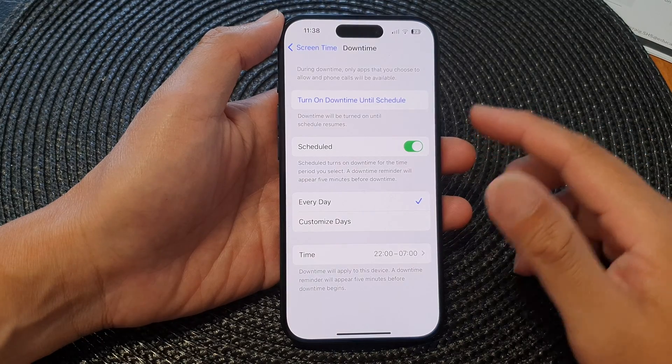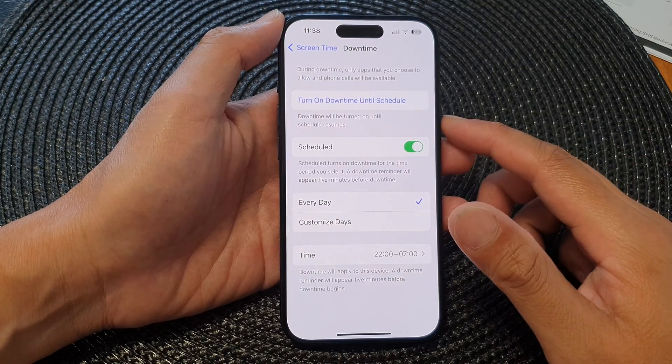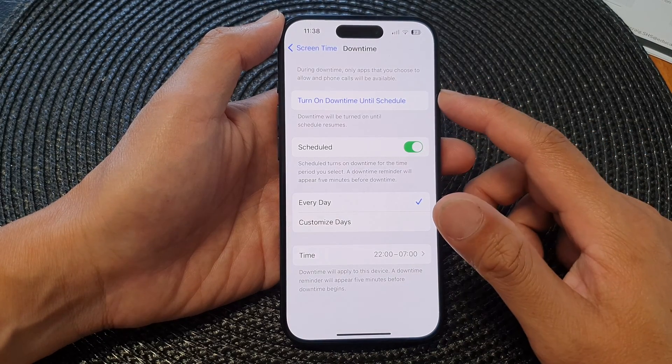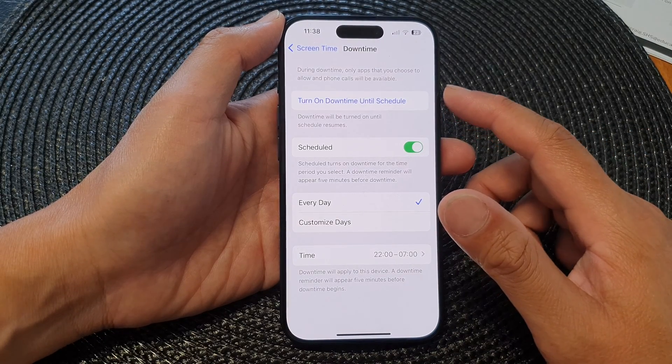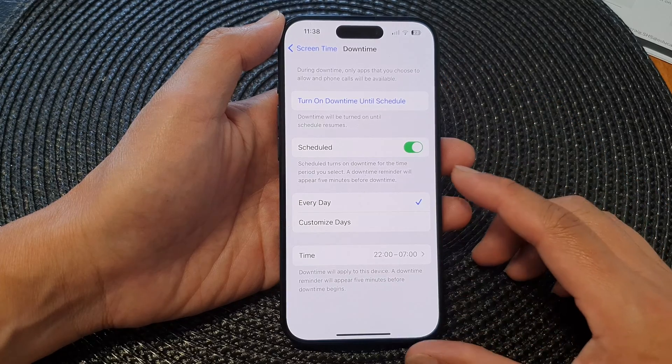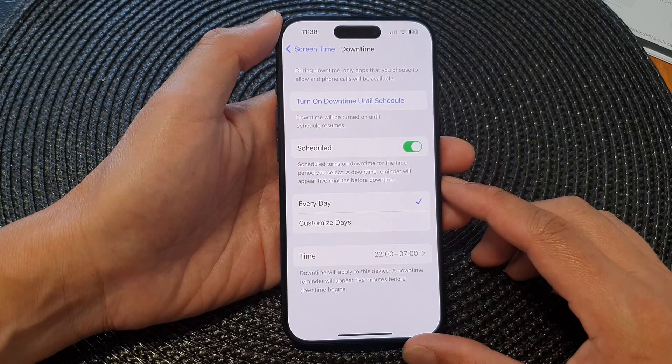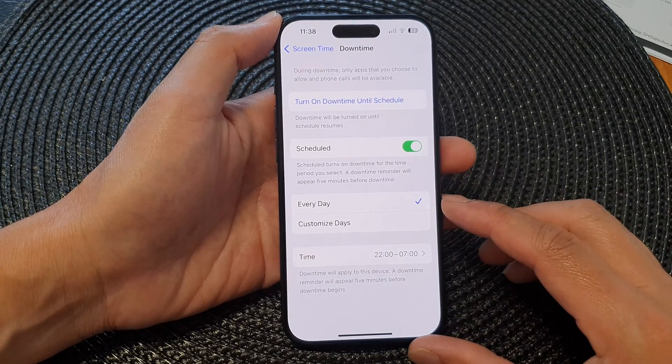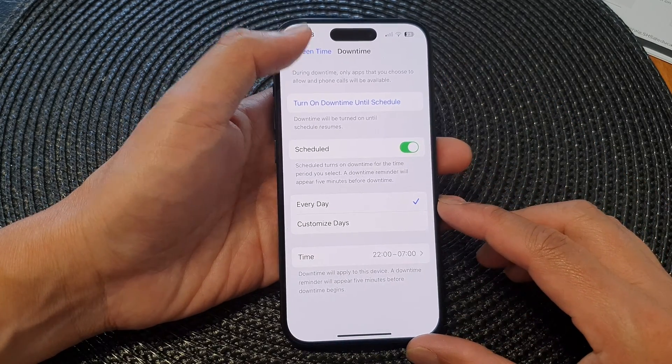Hey guys, in this video we're going to take a look at how you can set downtime schedule on the iPhone 15 series.